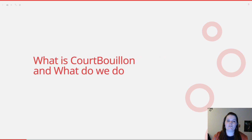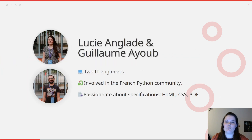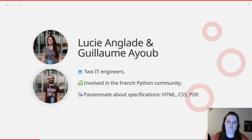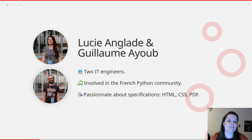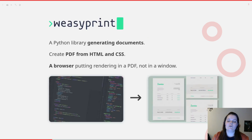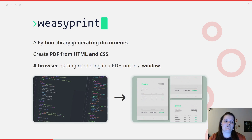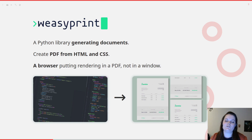So first, what is Coboyon and what we do? Coboyon is two people: Guillaume Ayoub and myself, Lucien Glad. We're both IT engineers and we're involved in the French Python community. We're also passionate about specifications — you may find that weird, but why not — the HTML, CSS, and PDF specifications in particular. We work on a Python library called WeasyPrint, which takes HTML and CSS files to create PDF.